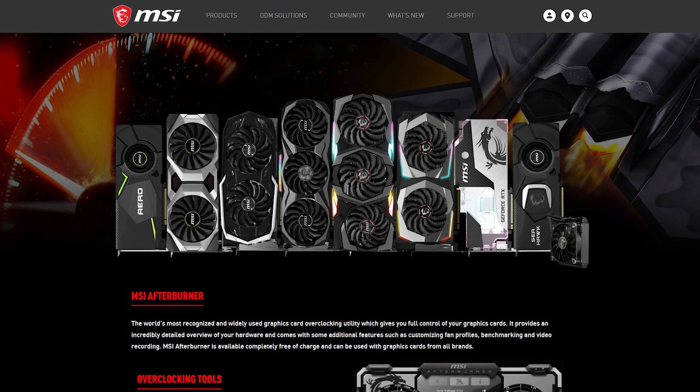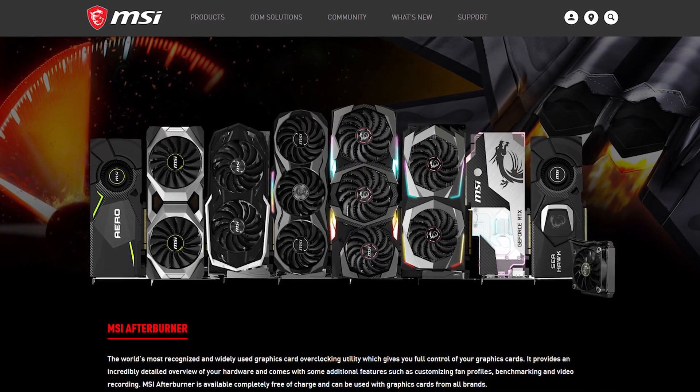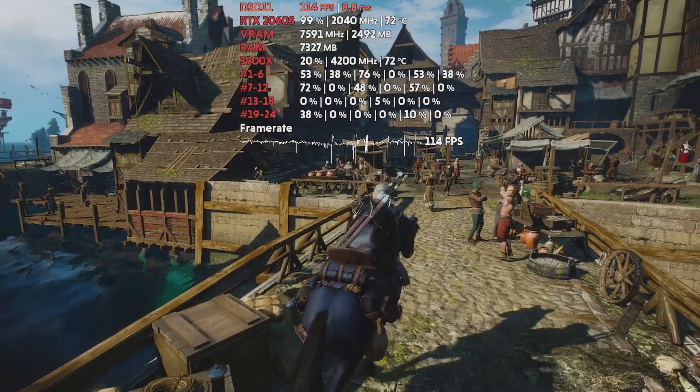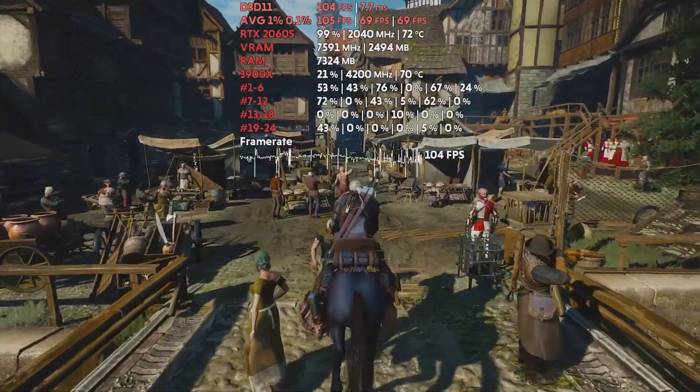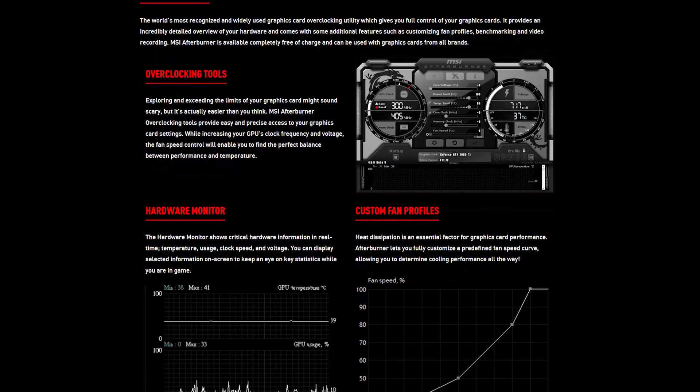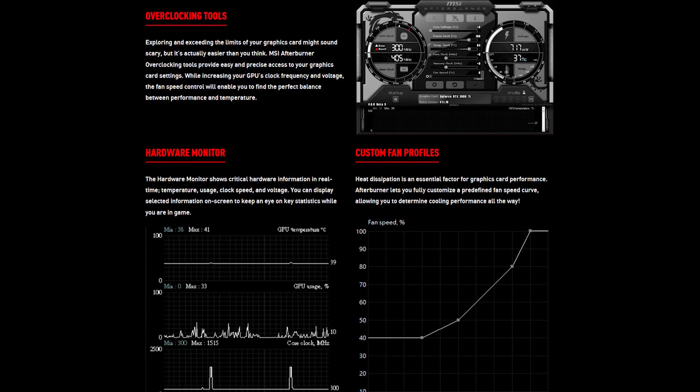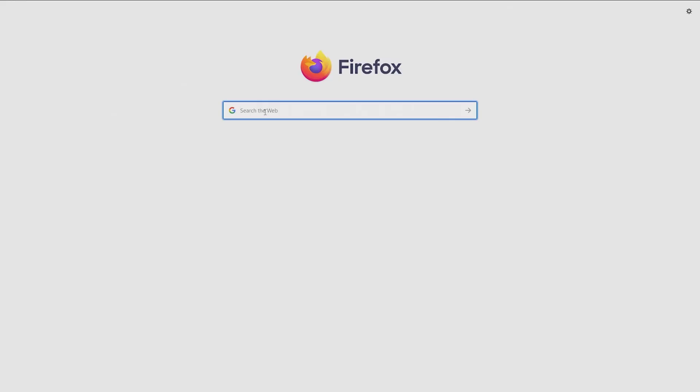MSI Afterburner is a graphics utility developed by the GPU manufacturer MSI and it assists with overclocking, monitoring in-game graphics performance, benchmarking and video capture. In this video we'll discuss the main features of the utility, what they offer and how to use them.